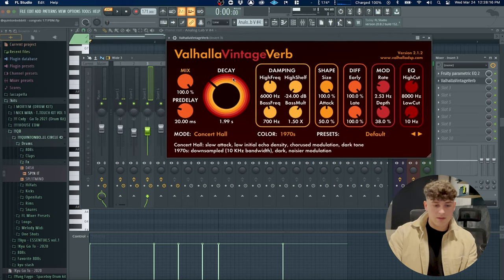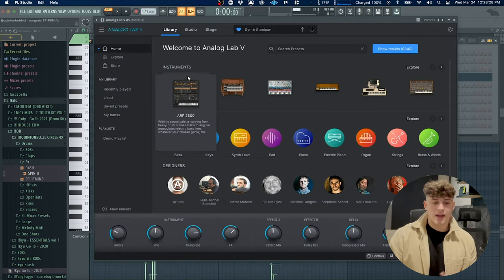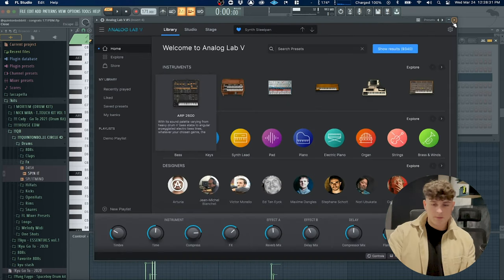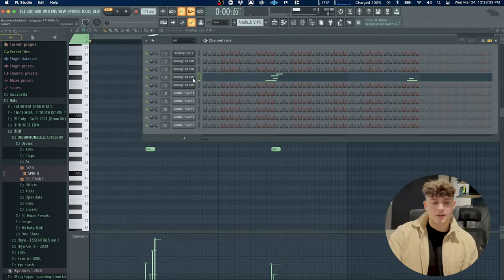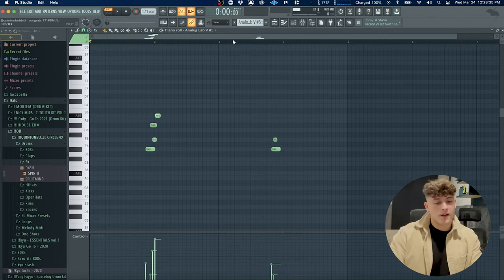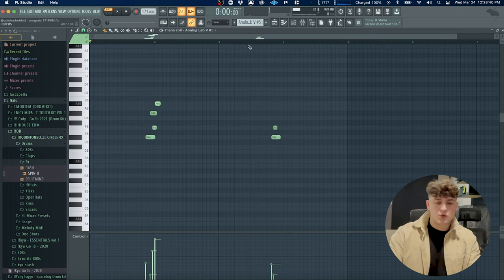After that I did something a little weird. I have this patch right here called Synth Steel Pan from the same exact bank, the Kill September one, shout out my boy, super fire bank. I did this really weird pattern right here but it sounds super cool.